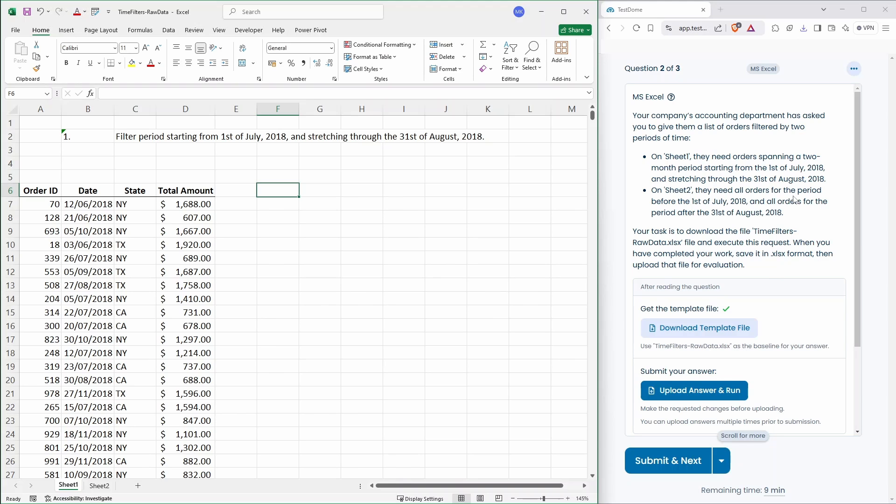On sheet two, they need all orders for the period before the 1st of July 2018 and all orders after the period of 31st of August 2018.